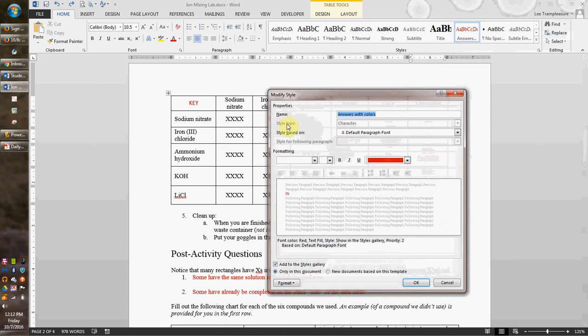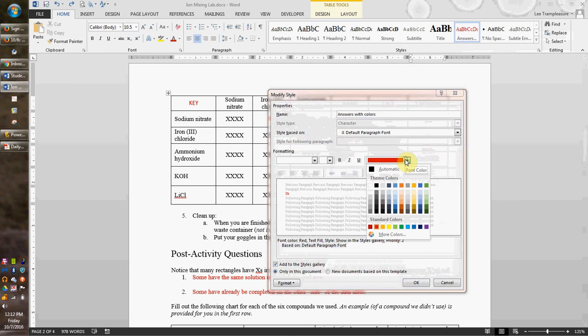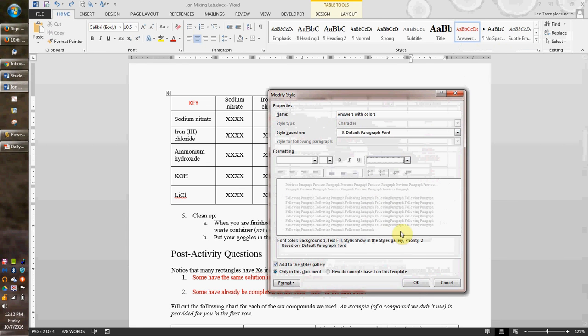When I created it, I created the style type as character - you want to do that, not paragraph. And then I had made it red. Now I just click on the color and say, let's make it white. And I go back to OK.